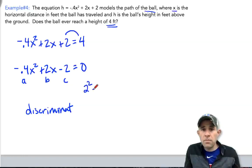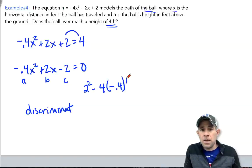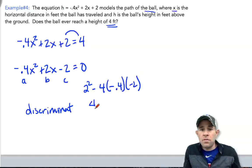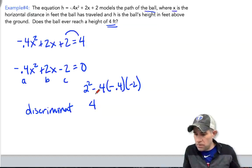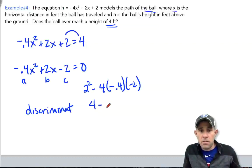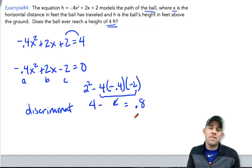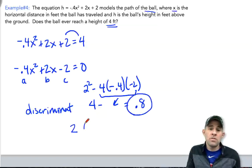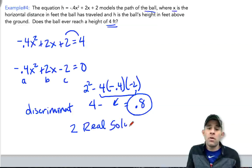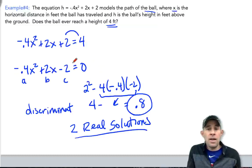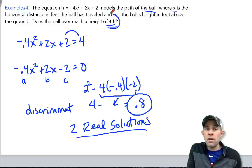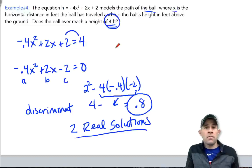Evaluating the discriminant: 2 squared minus 4 times negative 0.4 times negative 2. That gives us 4 minus a positive value, and as a result we get positive 0.8. Because it's positive, there are two real solutions, and we'll go find those two solutions — which represent the horizontal distances at which the ball reaches a height of 4 feet in its path of flight.